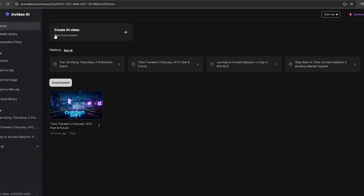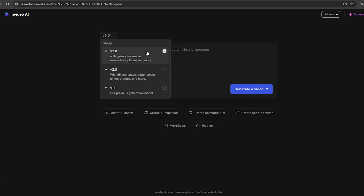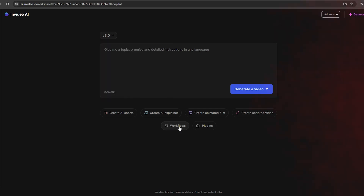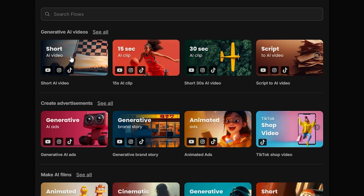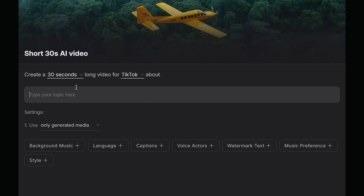Once you sign up for your InVideo account, click the Create AI Video option, and then select version 3.0 from the top menu. Now click the Workflow feature to use all workflows. As you can see, we have several workflows for different types of video. I'm going to try these workflows one by one. First, I'm going to try this 30-second AI clip model. You can change the duration of this video up to 120 seconds, and then select the platform you want to post this video to.